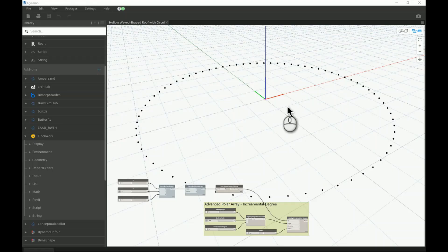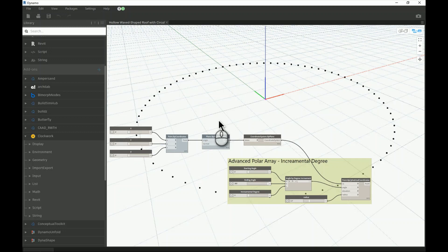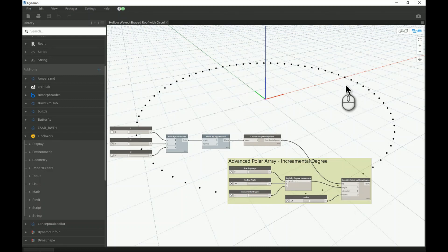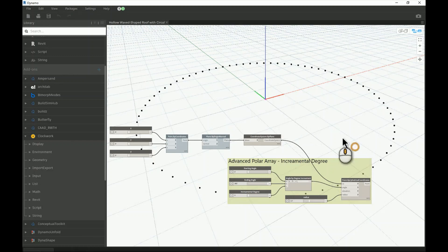Good morning everyone. In today's video I will continue from the previous step where we created a polar array or circular array. I'll drop a link in case you missed that video. What we've done is a basic polar array that depends on a Cartesian coordinate system, with points in the center, degrees from zero to 360, and a five-degree increment. Today I will create a wave shape roof with a circular plan and a hollow circle inside.